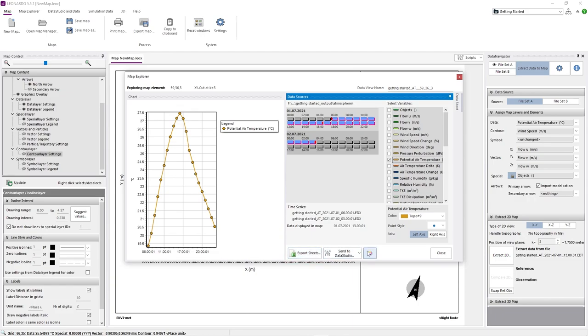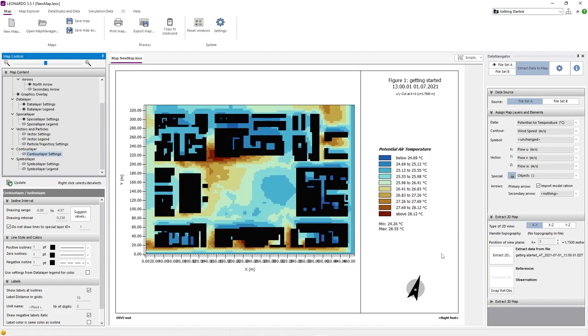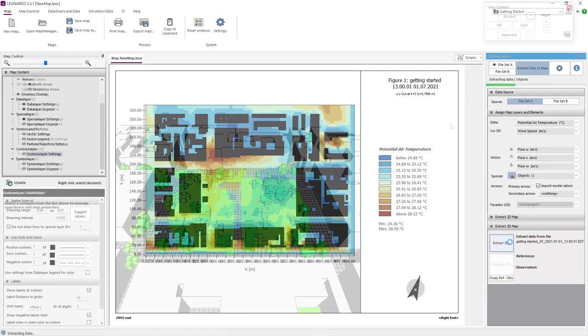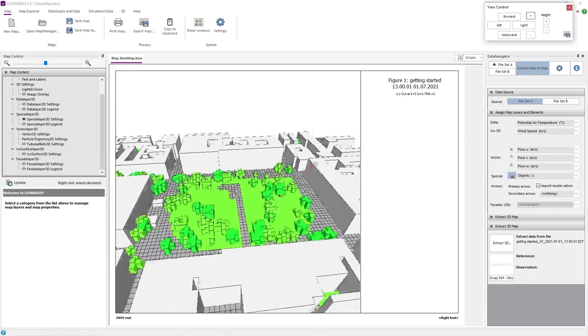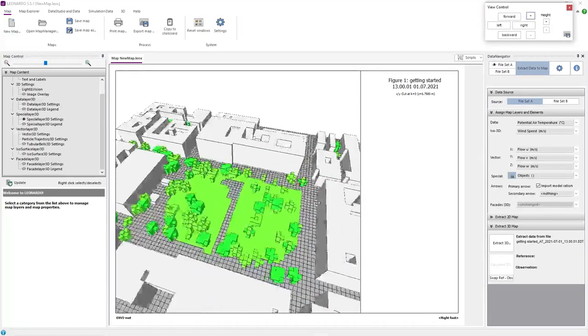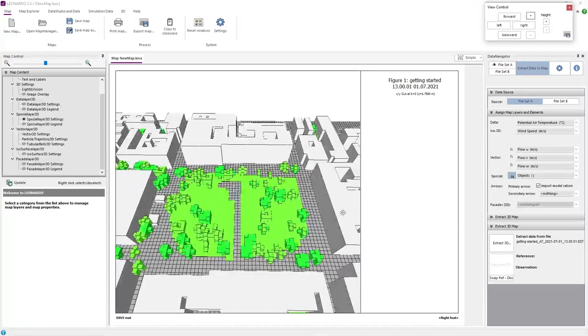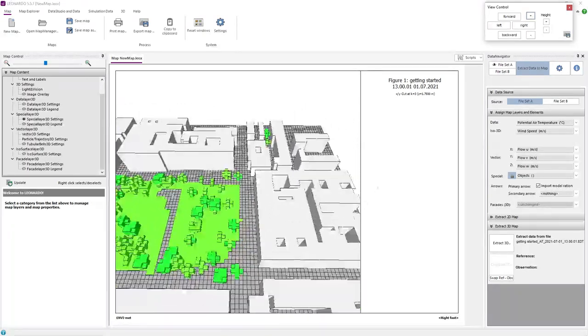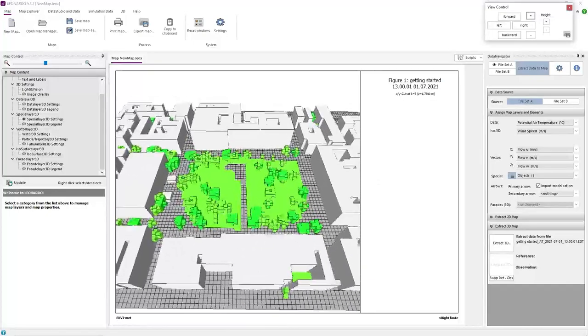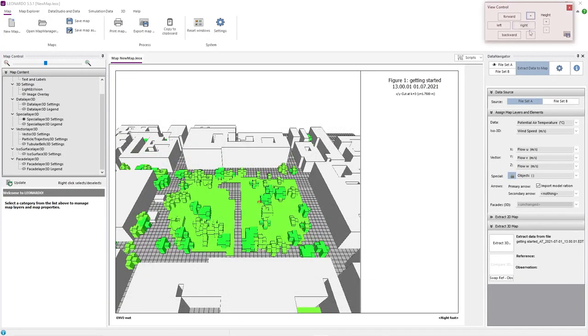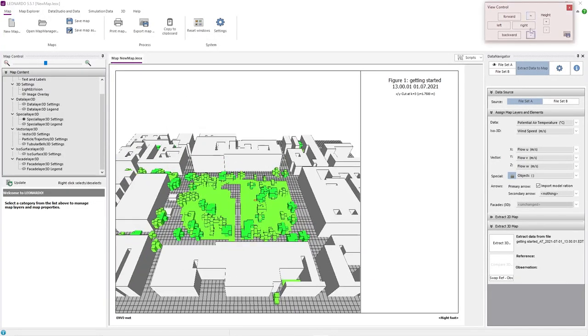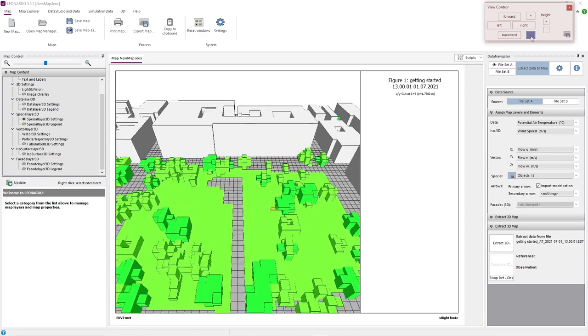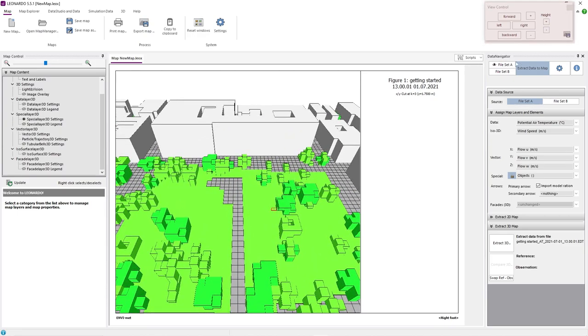Now we will have a look at 3D maps. For that, just go to Extract 3D Map and click on Extract 3D. As in Spaces, you can move the area by holding the Shift key and moving your mouse, and you can change the point of view by holding the Control key and moving your mouse. As a substitute, you can also use the view control widget. Here you can also zoom in and out of your area.